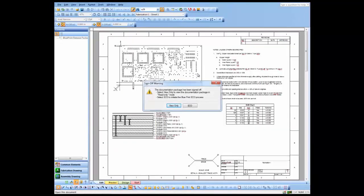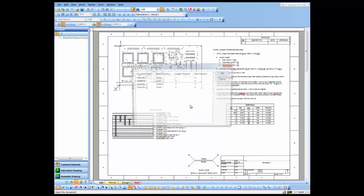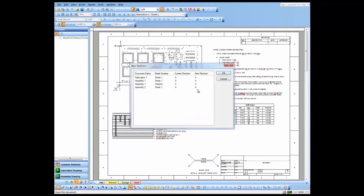Because I did sign off the document set, it asks me when I open it up if I want to open in view only mode or ECL mode. We're going to open in ECL mode, and we're actually going to change the revision on the documents in this document set.